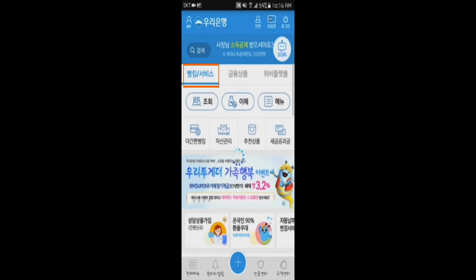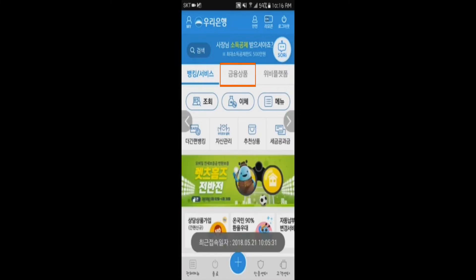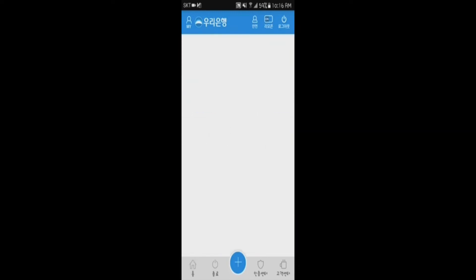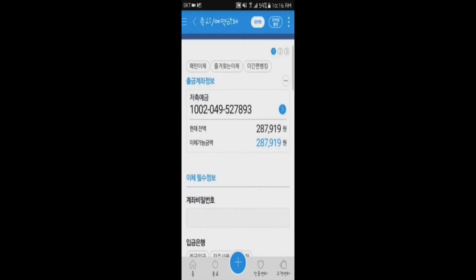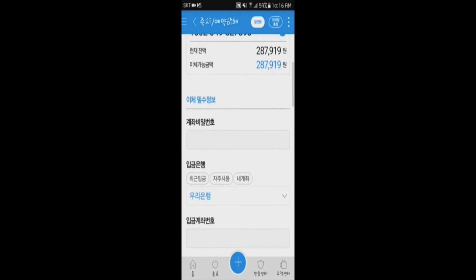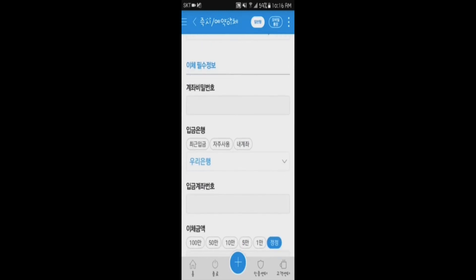Before you do the transaction, you must first select 금융상품. After selecting 금융상품, you will be shown your bank account number and the amount of money within your account.